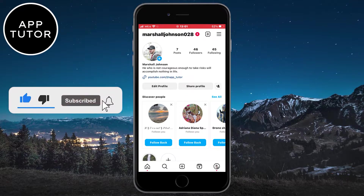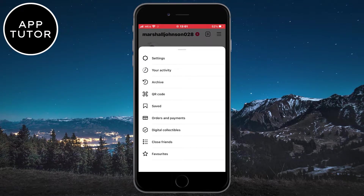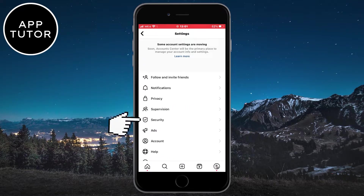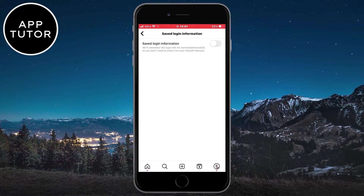Before we remove the accounts from the account list, we have to do one thing for the accounts that we want to keep. Tap on the three lines at the top right corner of the screen, click on Settings, then open the Security Settings, and go to Save Login Information. Make sure that the Save Login Information option is enabled on the Instagram accounts that you want to keep.